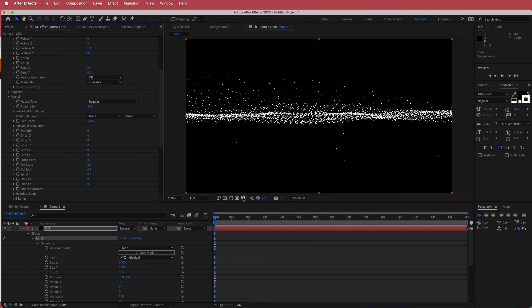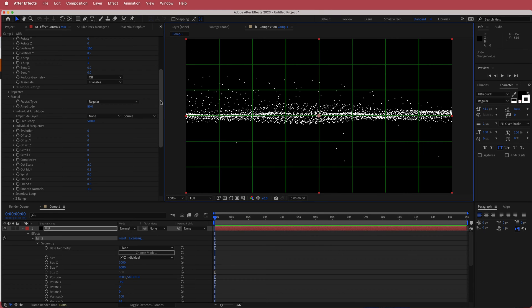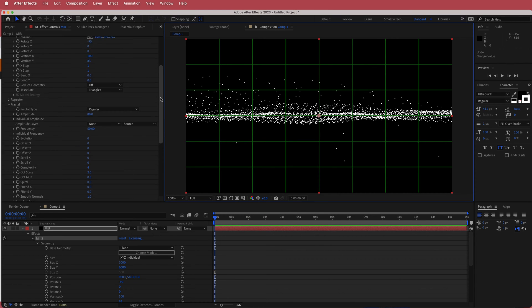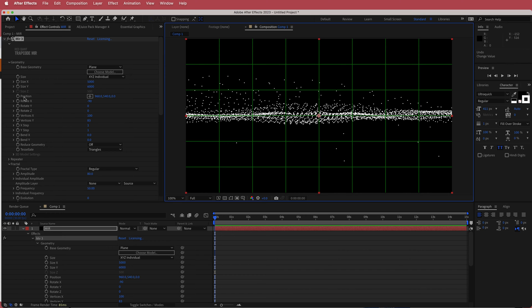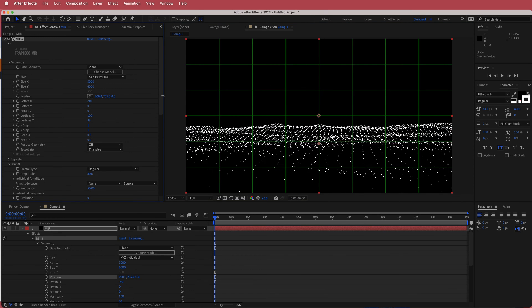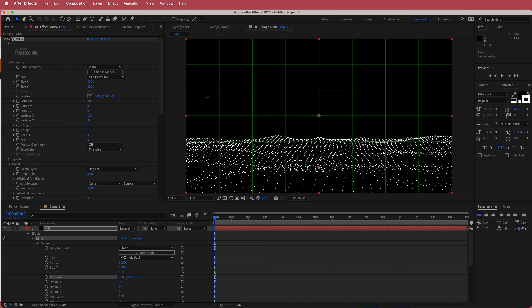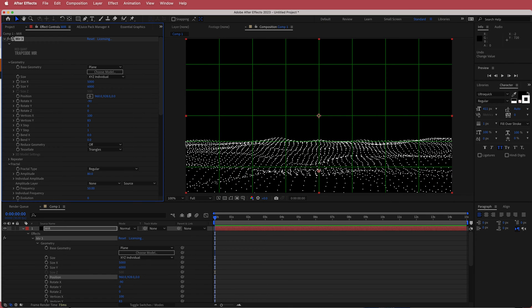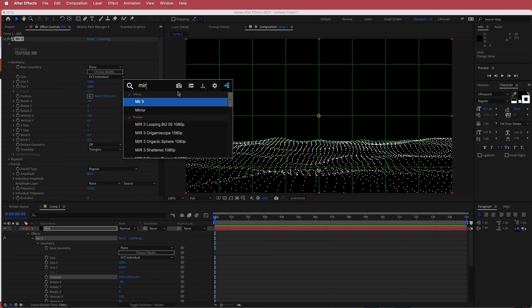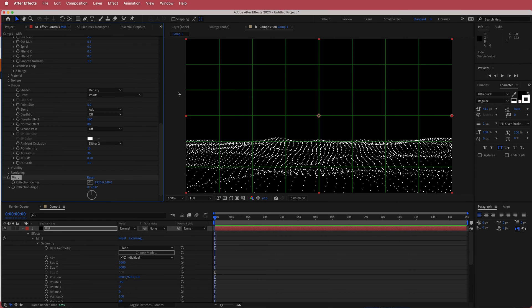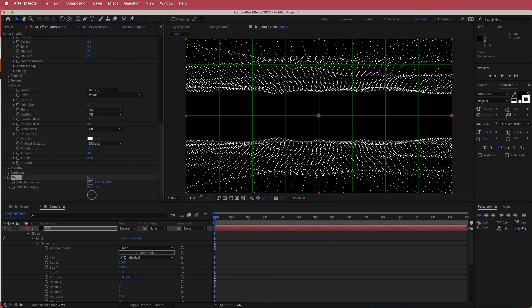The next thing is to turn on the proportional grid. Go back to the geometry settings, go to position, and move it until the bottom third of the screen is hitting that line. Then we need to mirror that — search for the effect called Mirror and change the reflection angle to negative 90. Now we have the dots on the top and on the bottom.